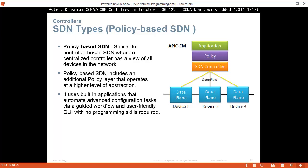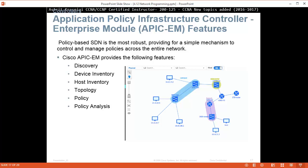Policy-based SDN — you can use an application in the GUI without needing any programming skills. The Application Policy Infrastructure Controller Enterprise Module (APIC-EM) is how it looks — you will see all your devices and can control from the controller how the traffic flows. You are removing the brain from the devices so they don't have to think; you decide the flow of traffic. Policy-based SDN is the most robust, providing a simple mechanism to control and manage policies across the entire network.